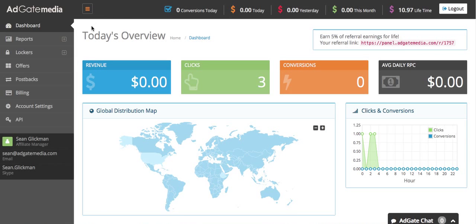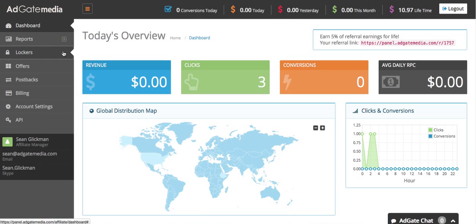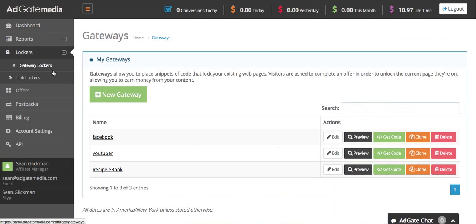In this video I'm going to show you how to create a gateway locker that you can basically put on any page and make money from it. When you're on the dashboard, go to lockers and click gateway lockers.